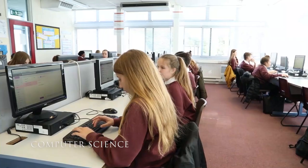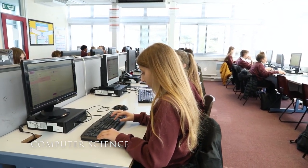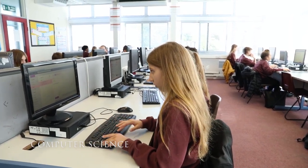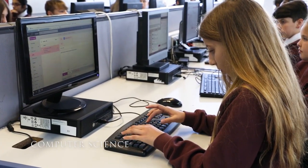Through our curriculum, students learn a wide range of techniques that will help them both at school and further on into further education and their workplace.